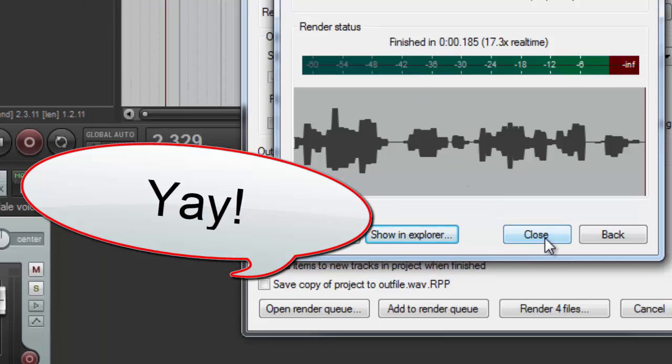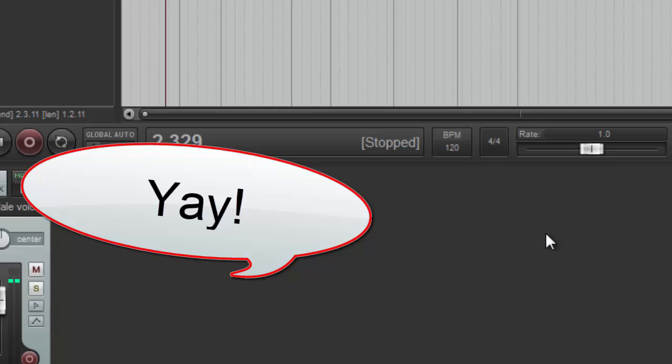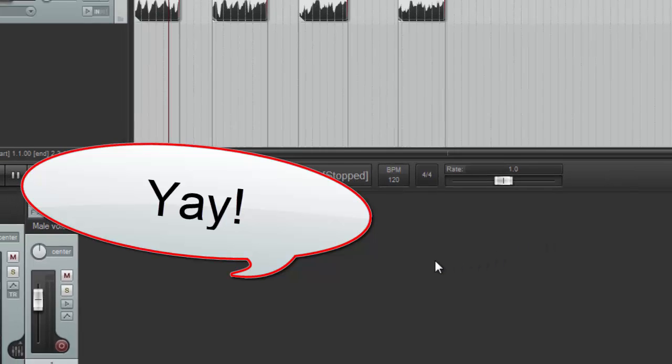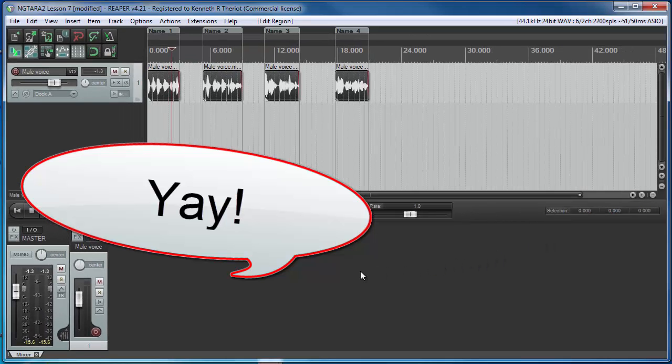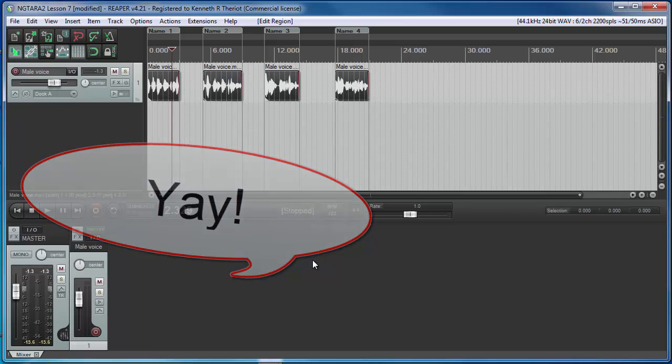You may not have run into a need to do that yet, but once you do, this will come in extremely handy. I hope you find it as helpful as I did. See you back here for the next lesson.